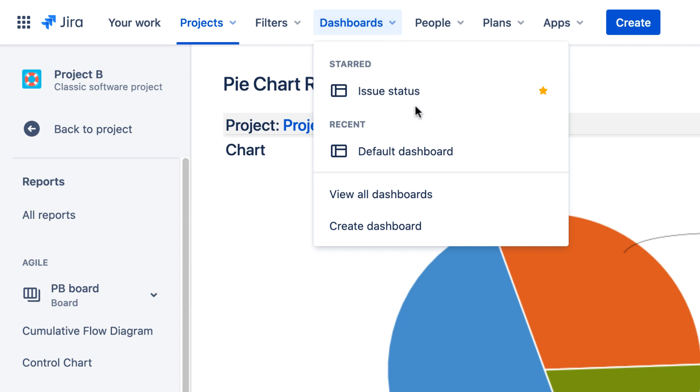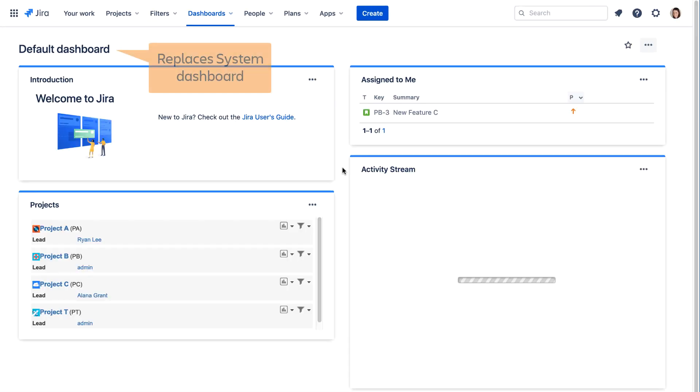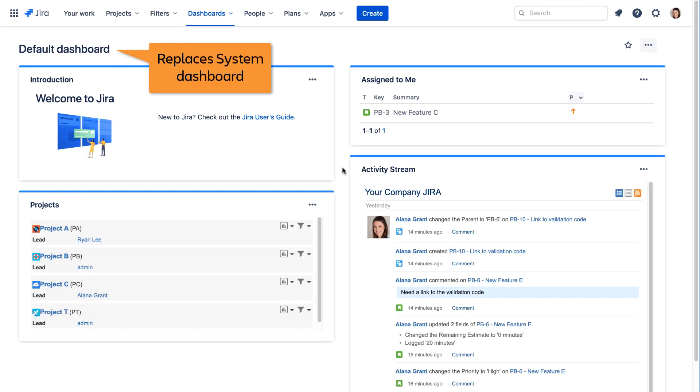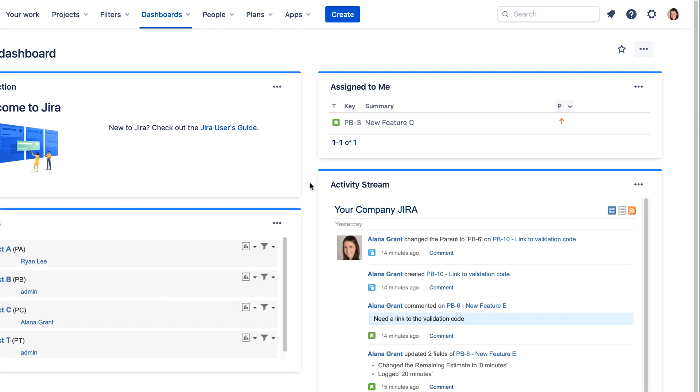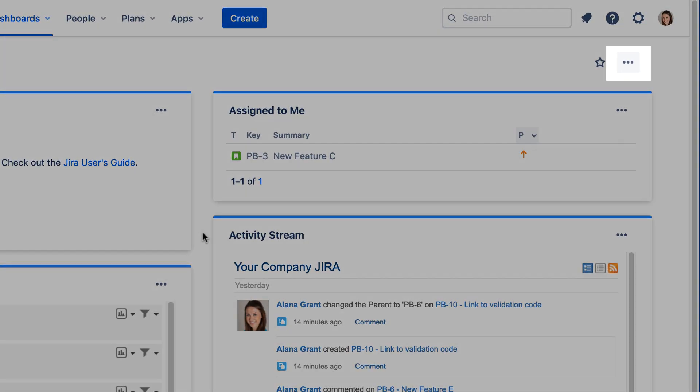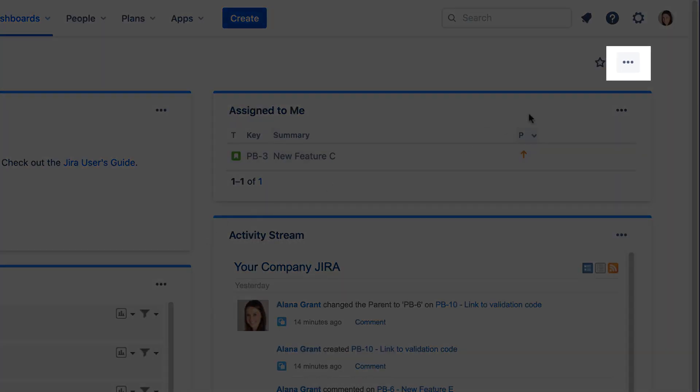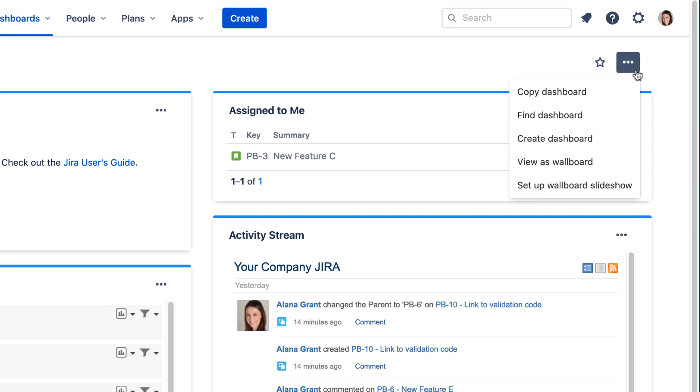Jira Cloud's default dashboard replaces the system dashboard from Jira Server. While viewing a dashboard, you can use the More menu to create a new dashboard by either copying the existing dashboard or creating a new one from scratch.